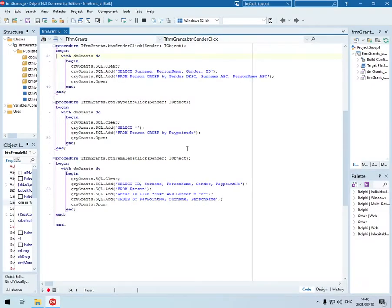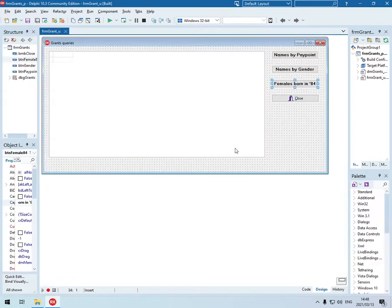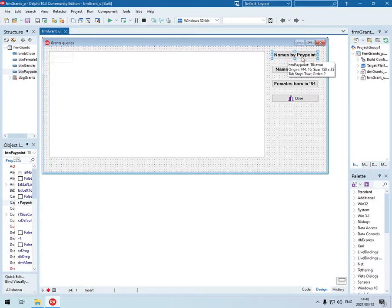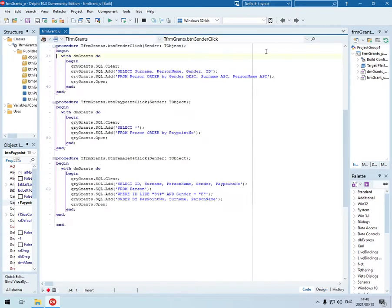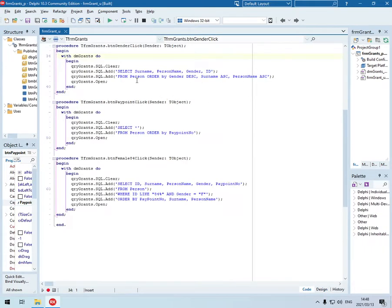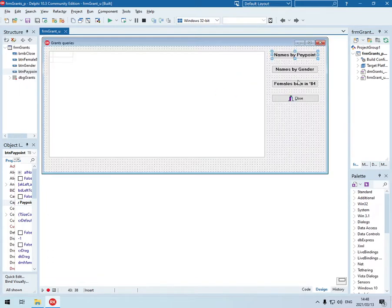This is chapter 4, activity 3. The first one is going to be names by paypoint. We are going to display the names by paypoint. This one over here.